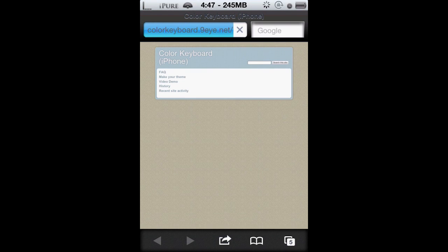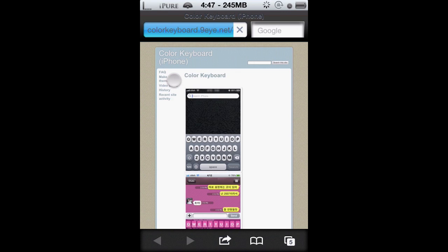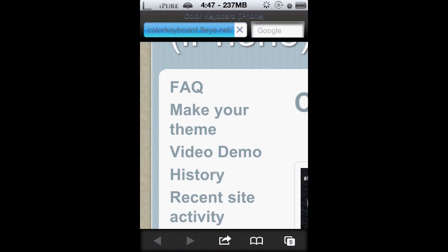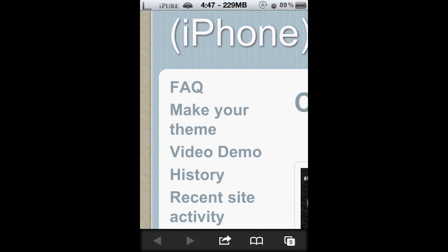But if you really want a fully customizable keyboard, you're better off with iAccess. I'm showing you the website which states the FAQ, make your own theme, video demo, history, and recent site activity.